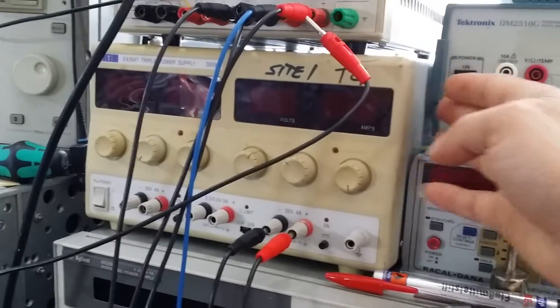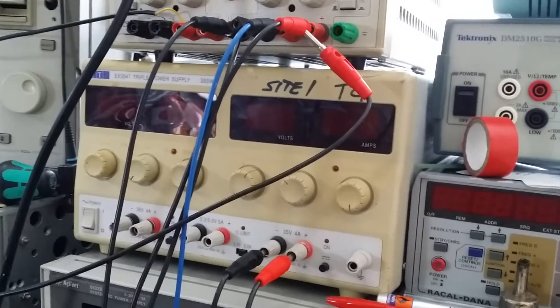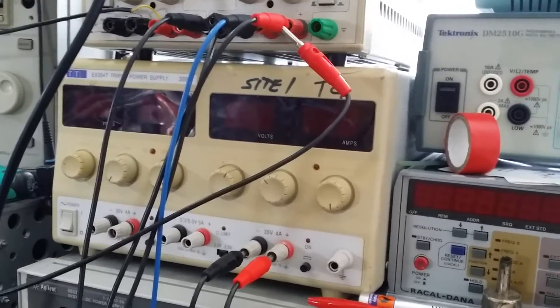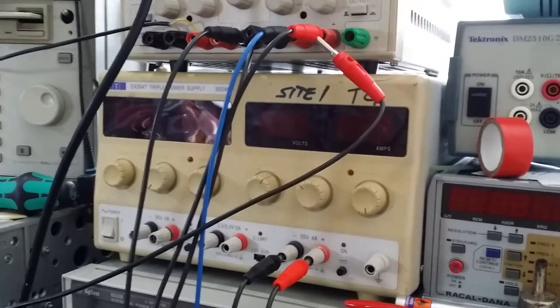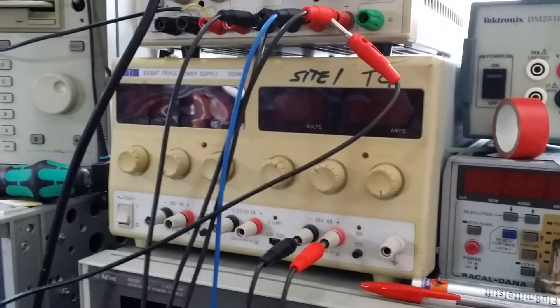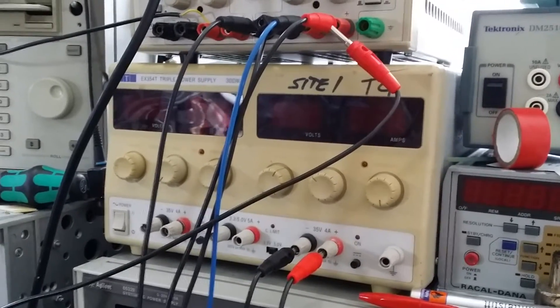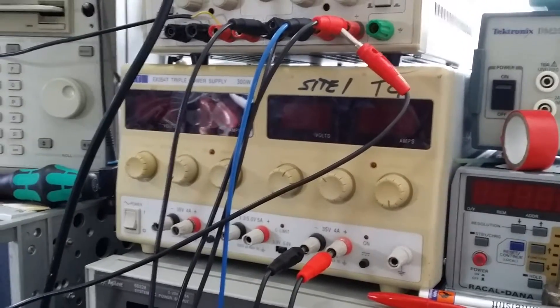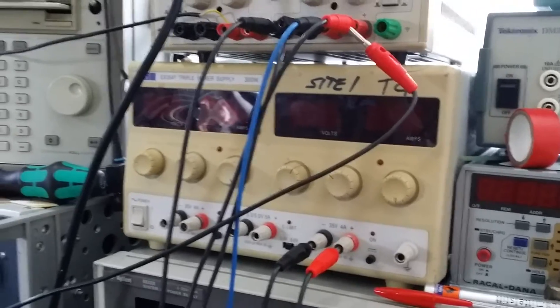And every couple of weeks I need to change the pass transistor because they get hot and they blow up or something like that. So I might just use this power supply for anything above 15 or 20 volt and make this power supply to use anything for less than that.